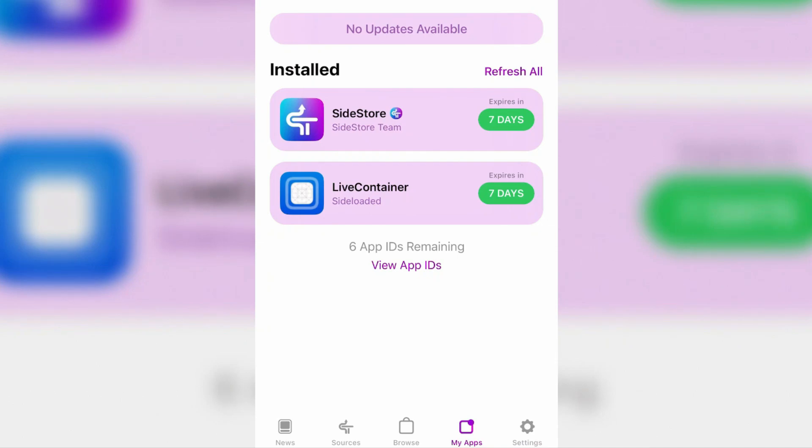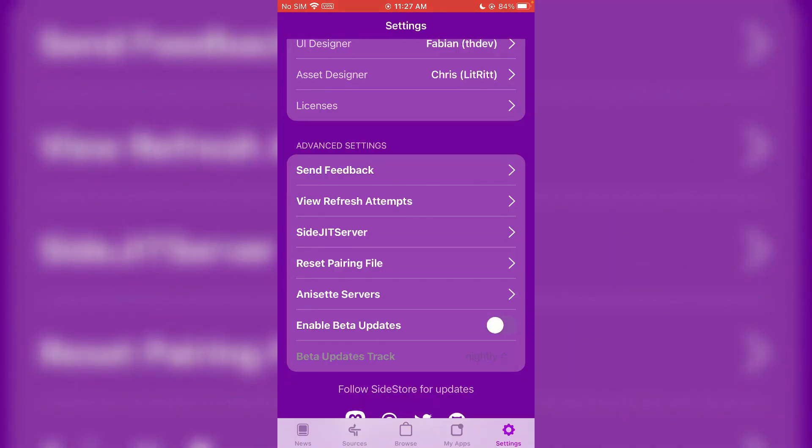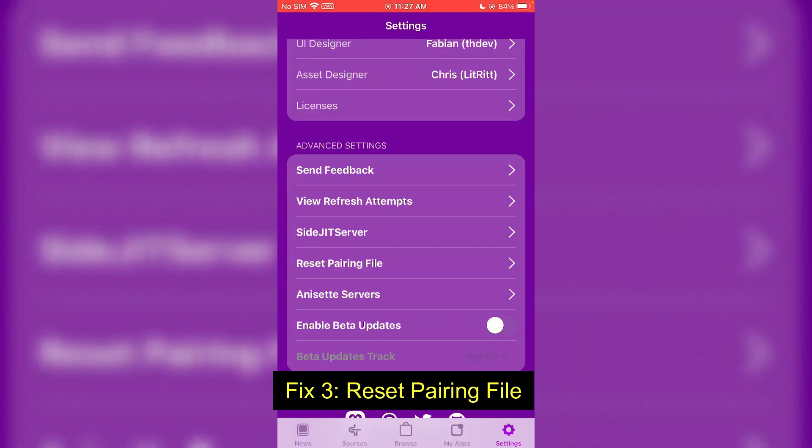You're going to go to the app section and try refreshing the app. If it still doesn't work just like this here, let's go to settings and we're going to reset the pairing file. Make sure that you have the backup of your pairing file inside the iPhone.